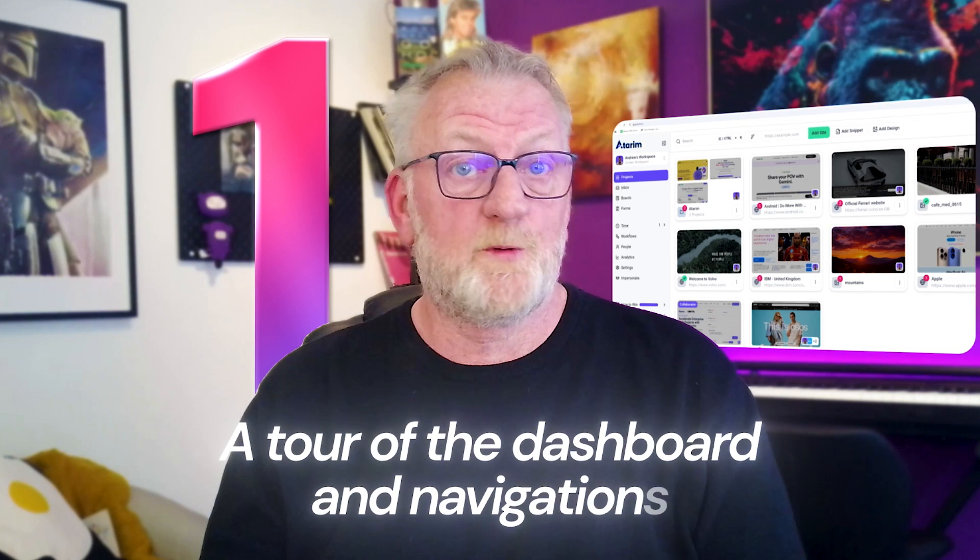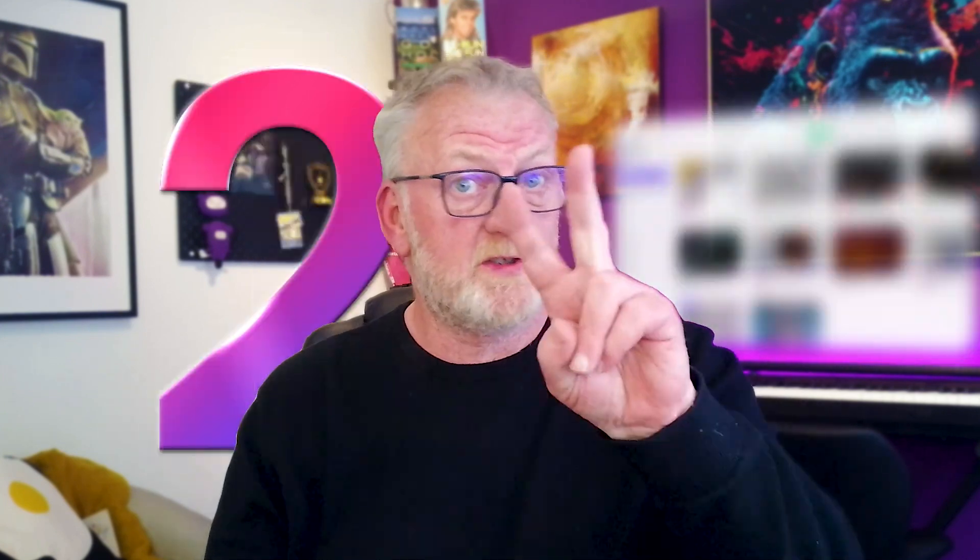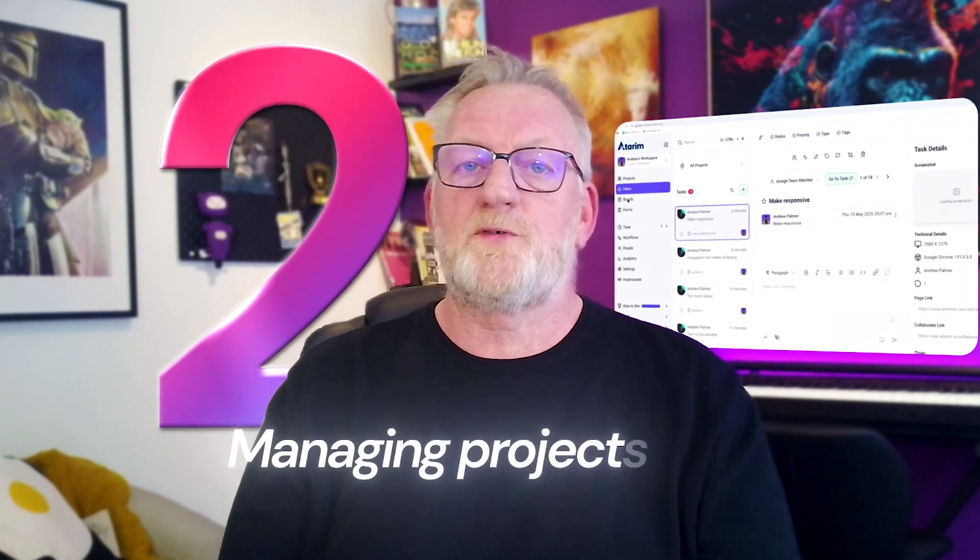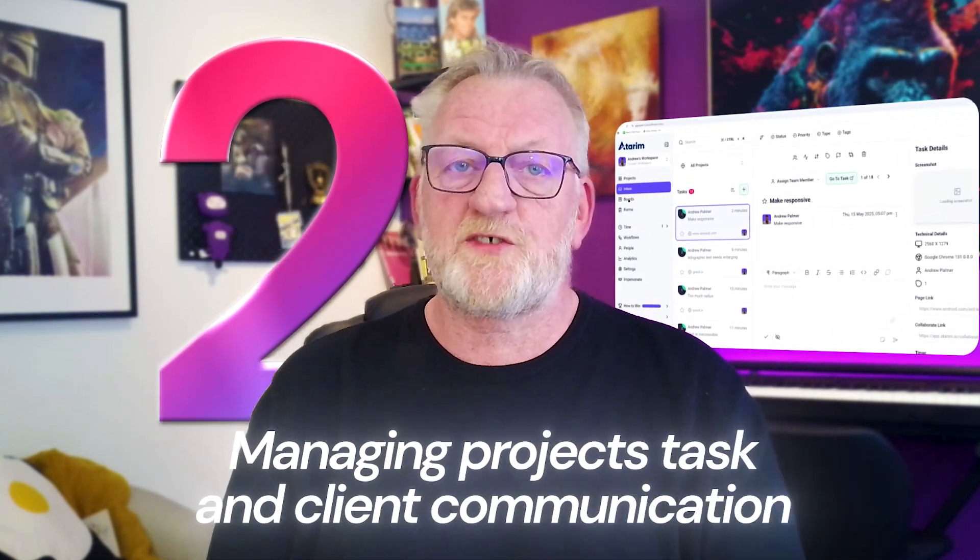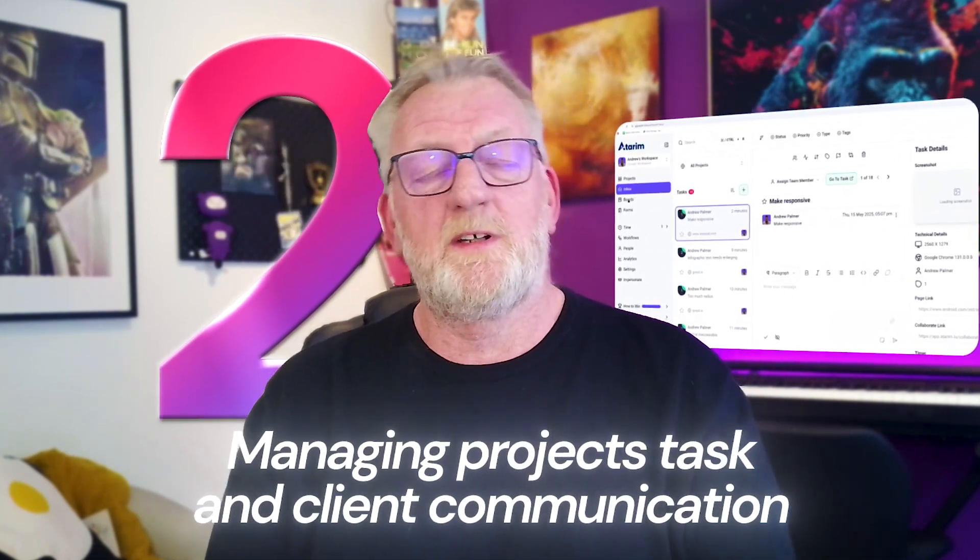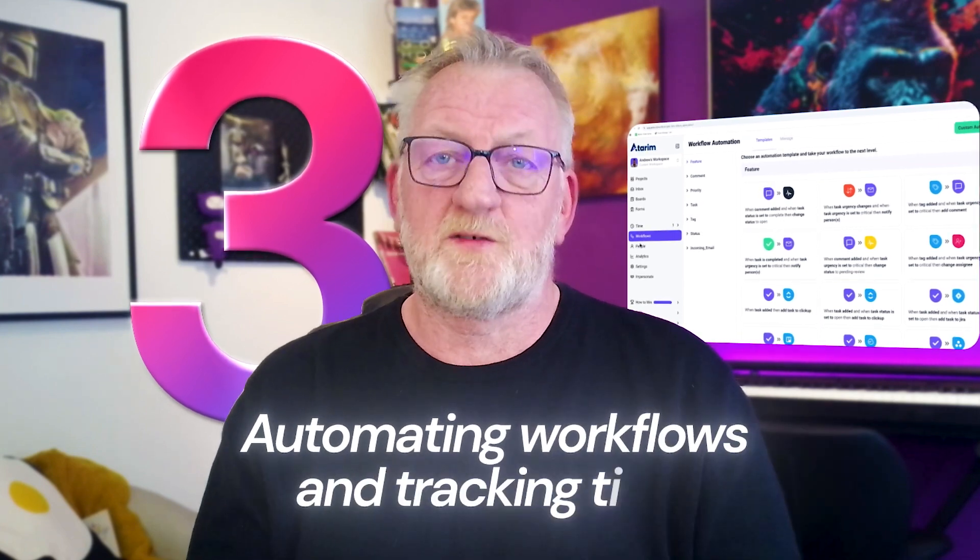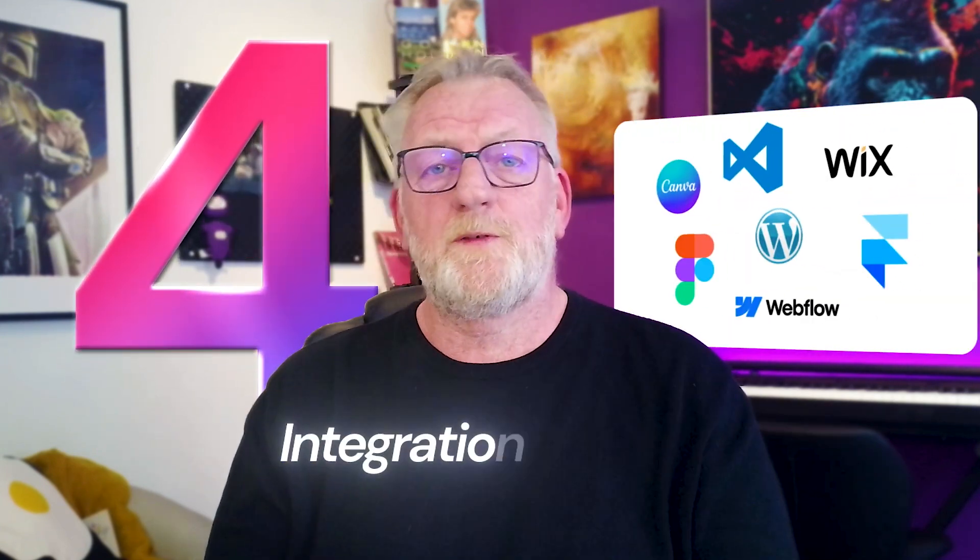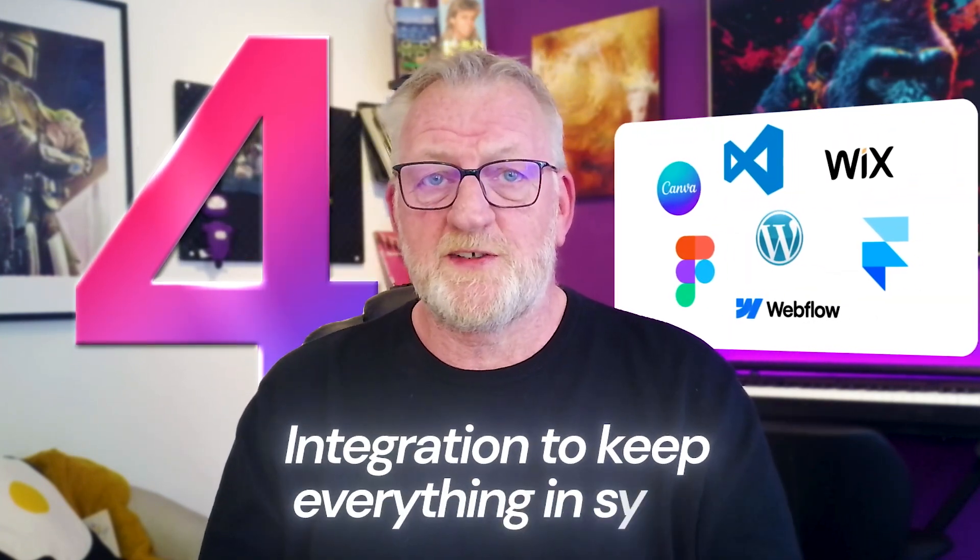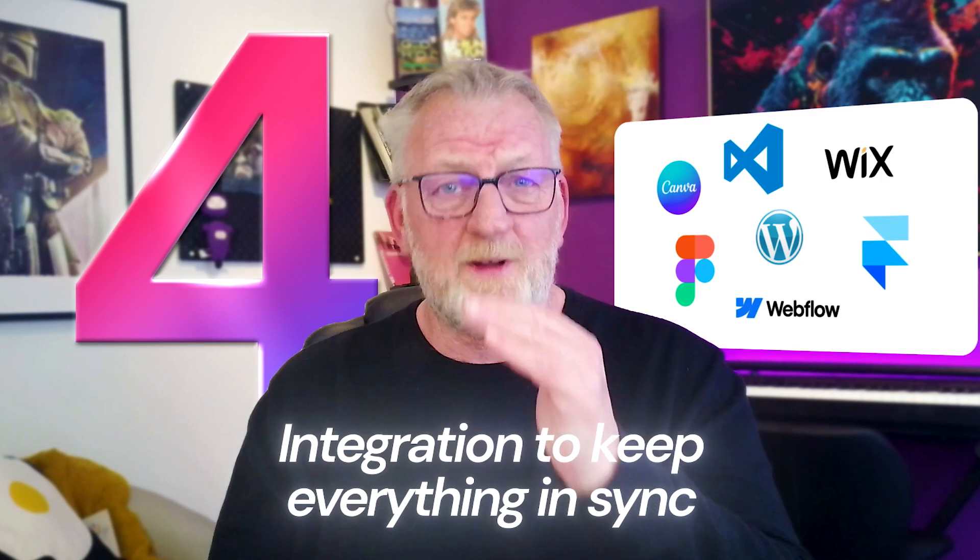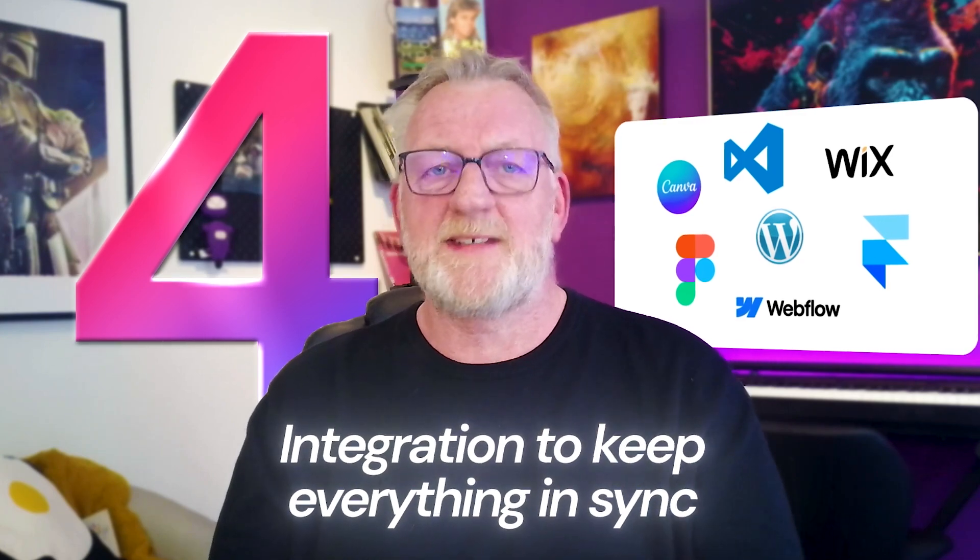Here's what we're covering today. One, a tour of the main dashboard and navigation. Two, managing projects, tasks, and client communication. Three, automating workflows and tracking time. And four, powerful integrations to keep everything in sync.